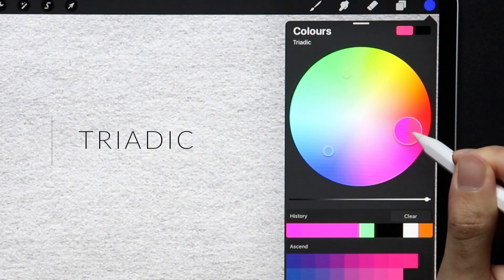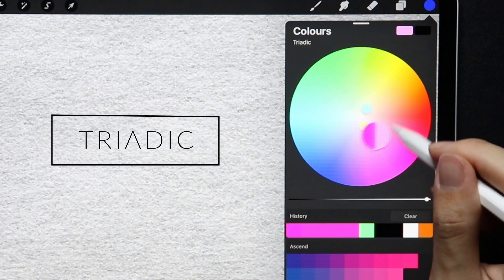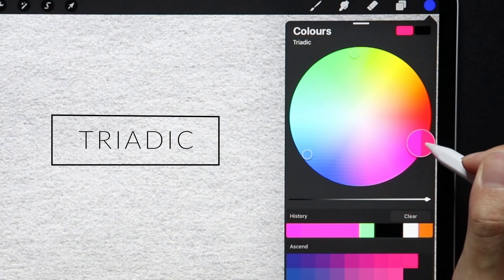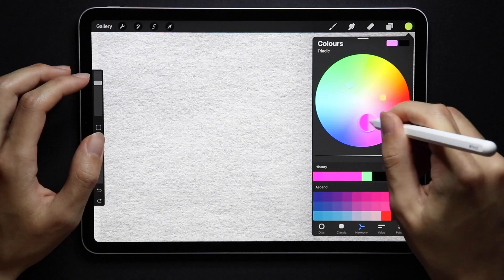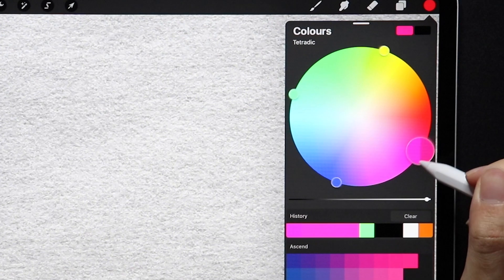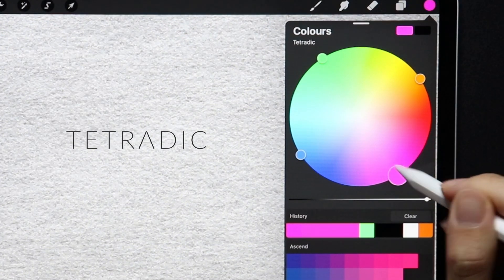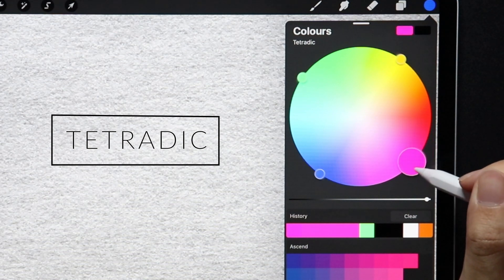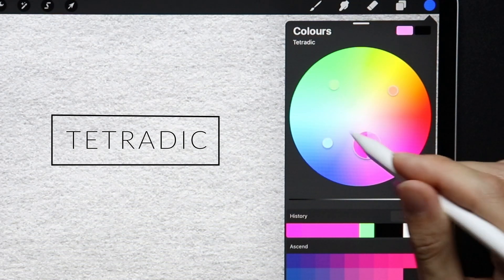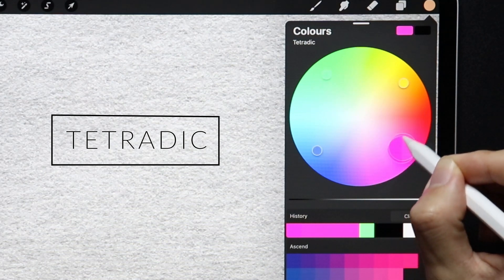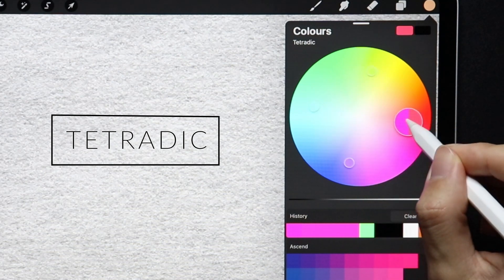Triadic color schemes use colors that are evenly spaced and ultimately form a triangle — hence the name — and they tend to be quite vibrant. Now lastly we have Tetradic, and this color scheme uses four colors that are evenly spaced around the color wheel, arranged into two complementary pairs, giving you a nice square, which is again great for vibrance.